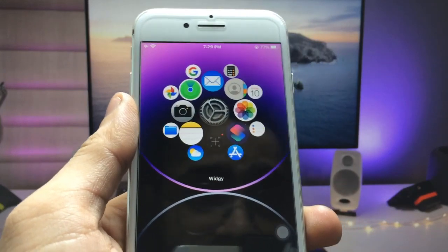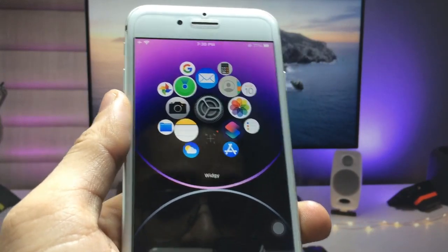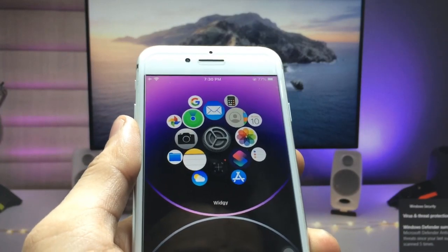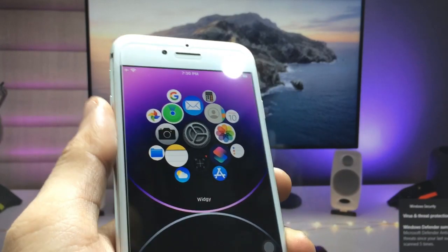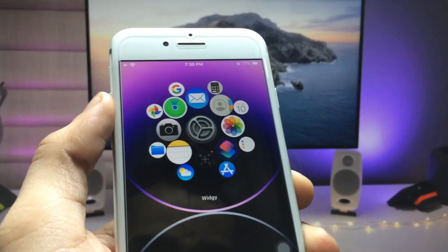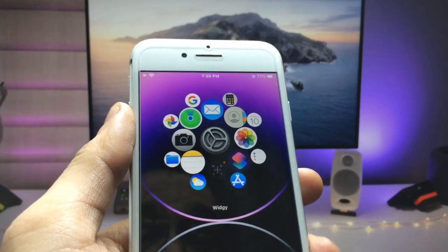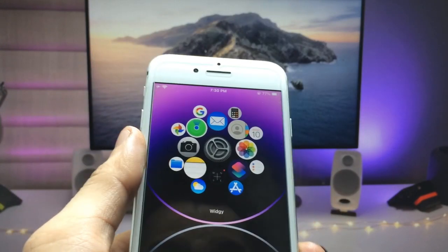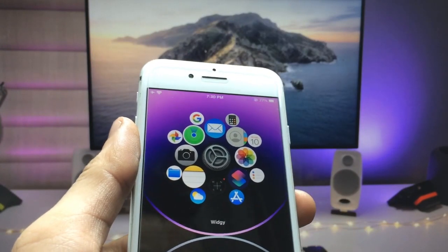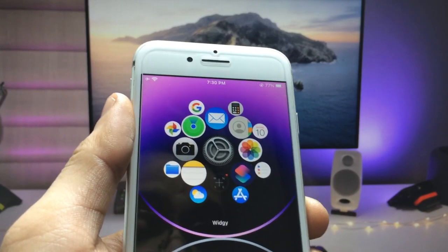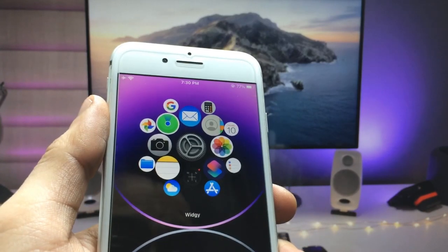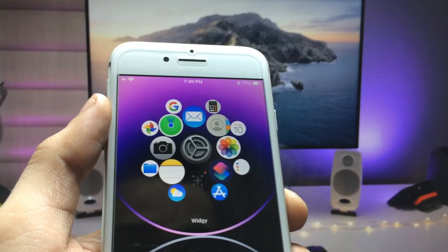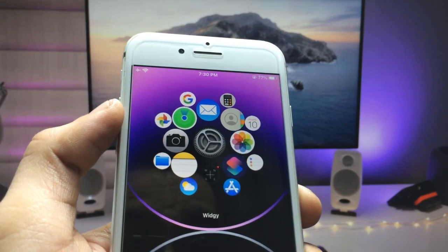Hi guys, welcome back to the channel with a new video. In this video I will show you modern widgets for iPhones. As you can see, I'm using this Apple Watch-like icons widget on the iPhone 7, and this widget will make your iPhone more modern in 2022. Make sure you follow the complete steps in this video so you can also enable this pretty cool widget on any iPhone.